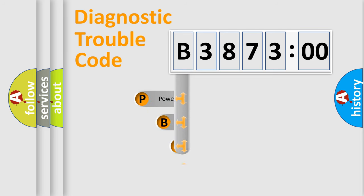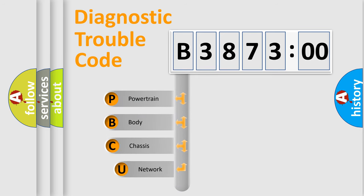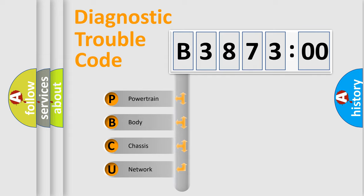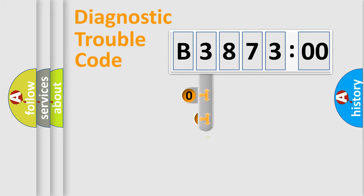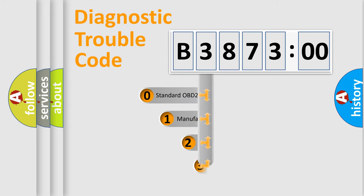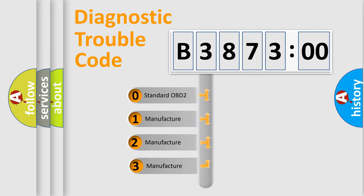First, let's look at the history of diagnostic fault code composition according to the OBD2 protocol, which is unified for all automakers since 2000. We divide the electric system of the automobile into four basic units: Powertrain, Body, Chassis, and Network. This distribution is defined in the first character code.